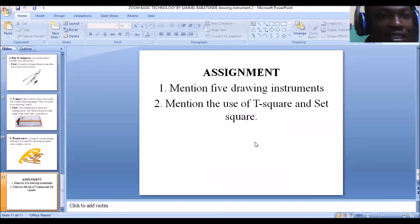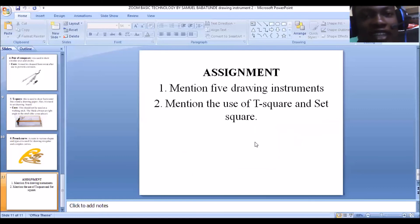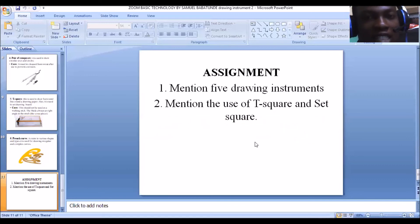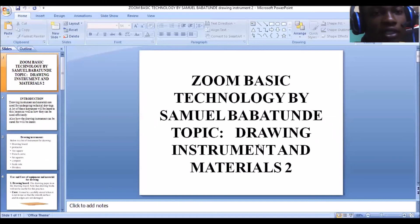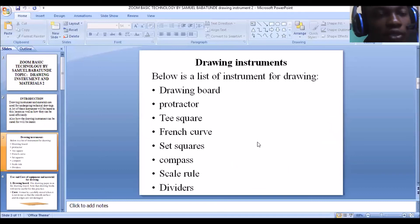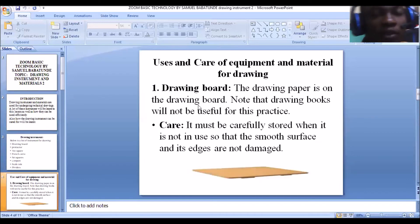With this, we've come to the end of this lesson on drawing instruments and materials part two. I have a brief assignment for you: mention five drawing instruments, and mention the use of the T-square and set square.